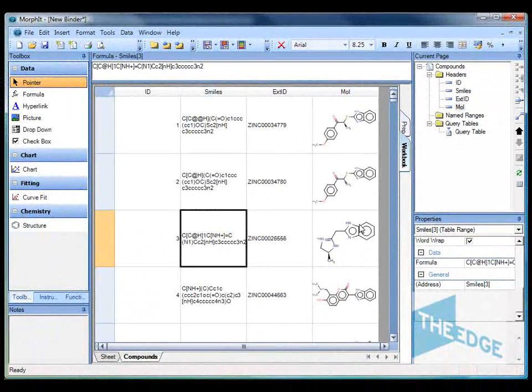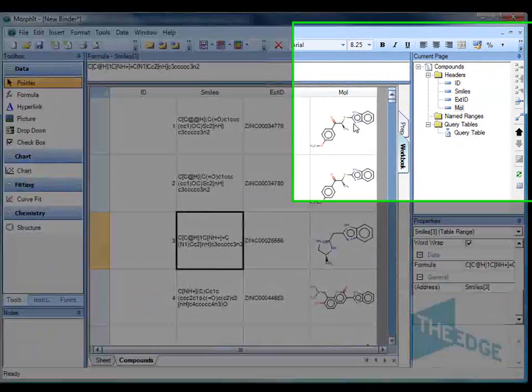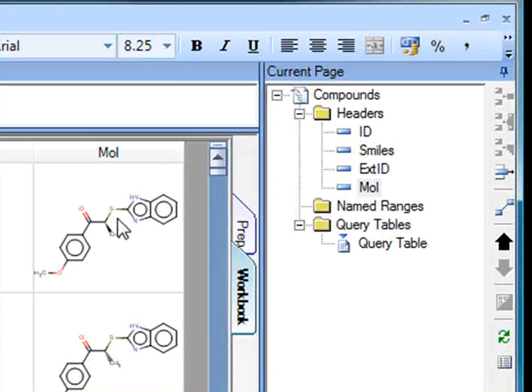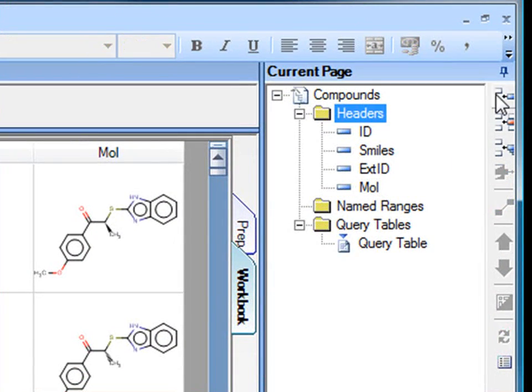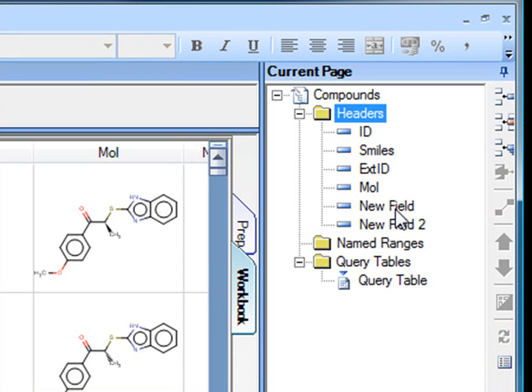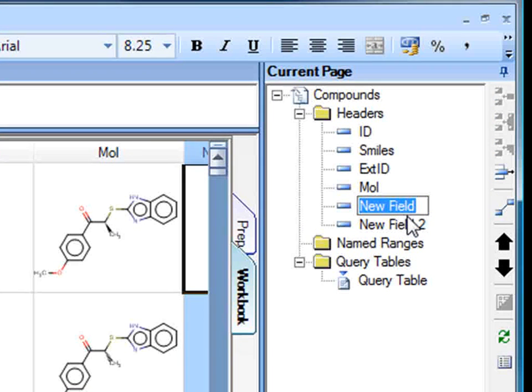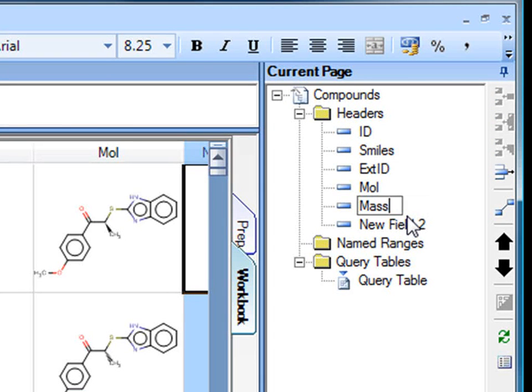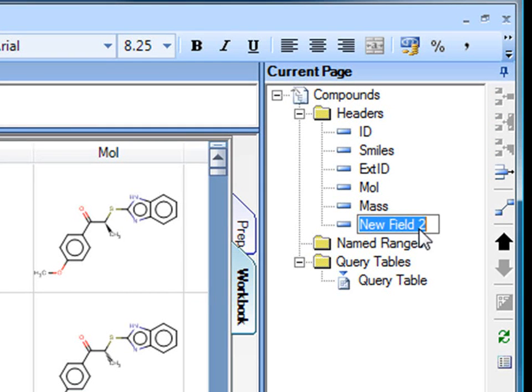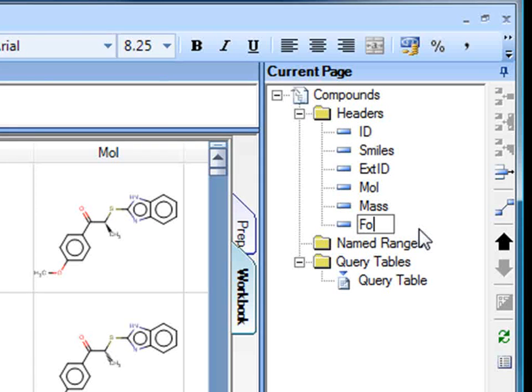Okay, next thing I would like to do is to calculate the mass and formula based on these structures. So I'm going to add two more fields here. One is going to be called mass, the average molecular mass, the second one is going to be called formula.